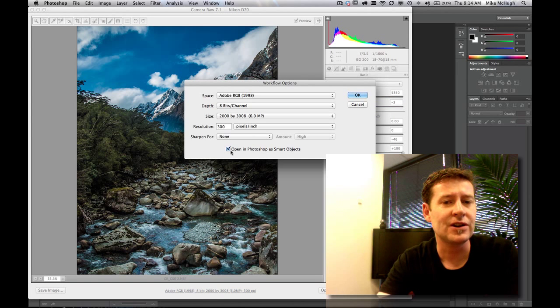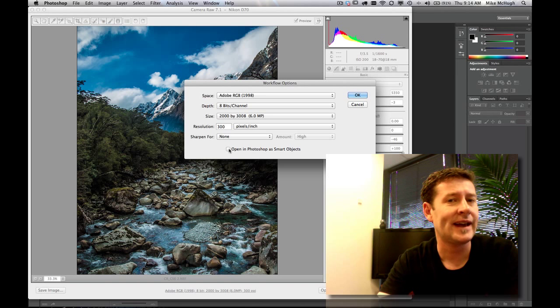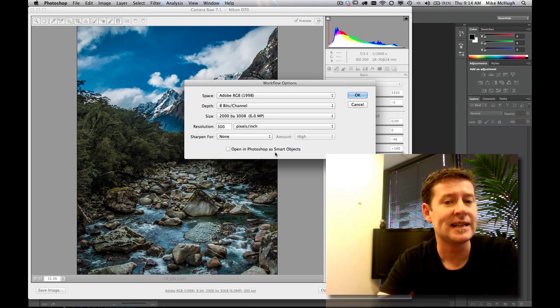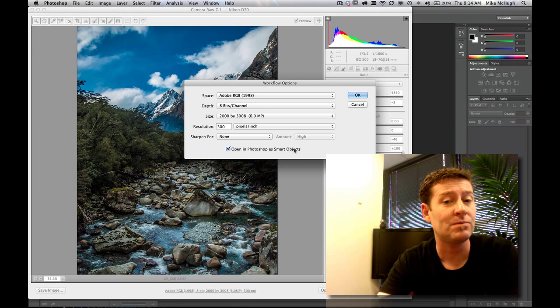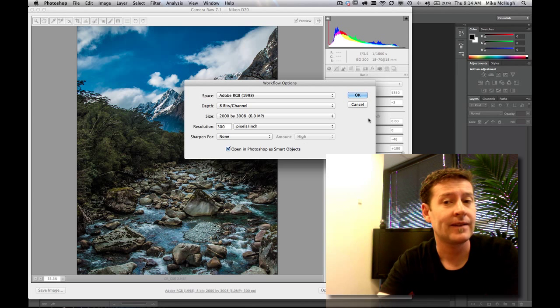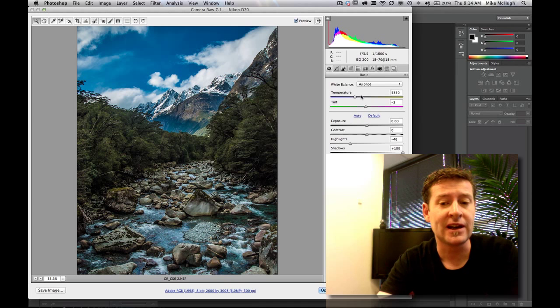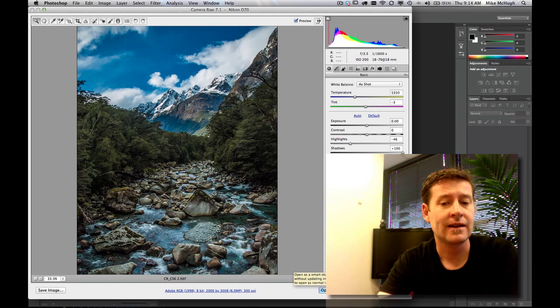What we can do is tell Photoshop to, or tell the Camera Raw plug-in, to open this image in Photoshop as a smart object. And that can be the default, you see. So when I press OK, the open image turns to open object.